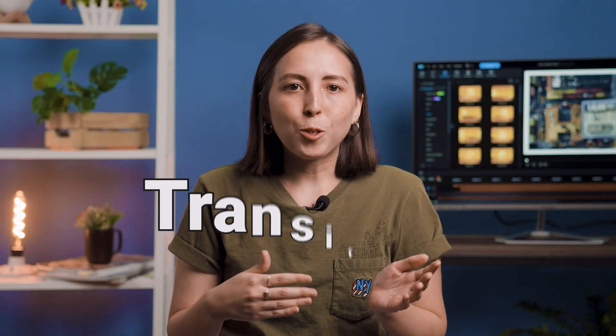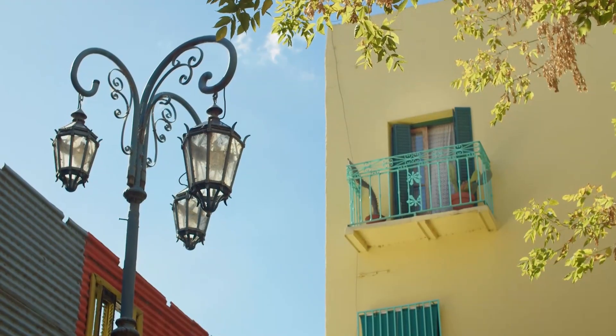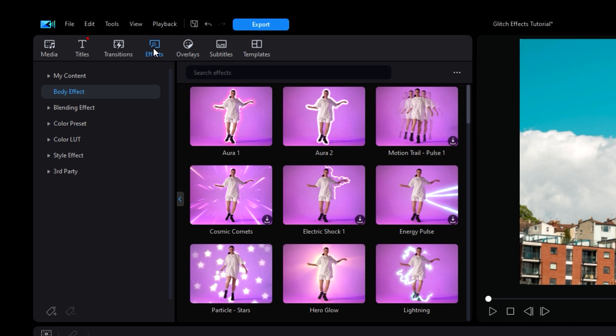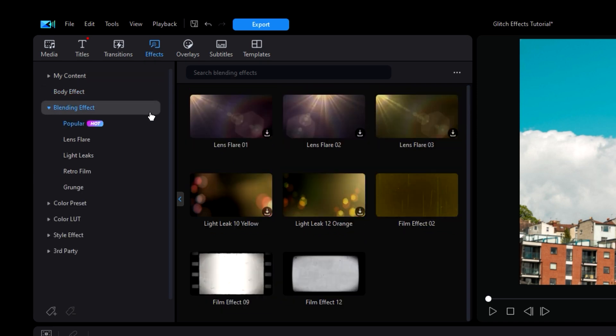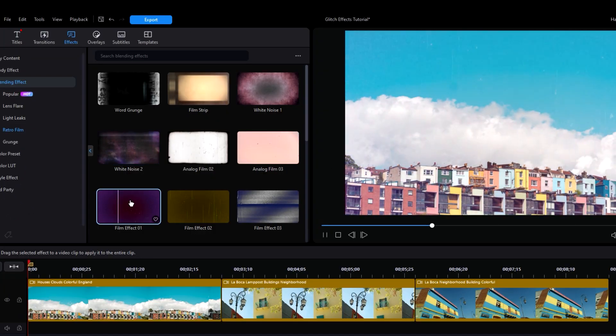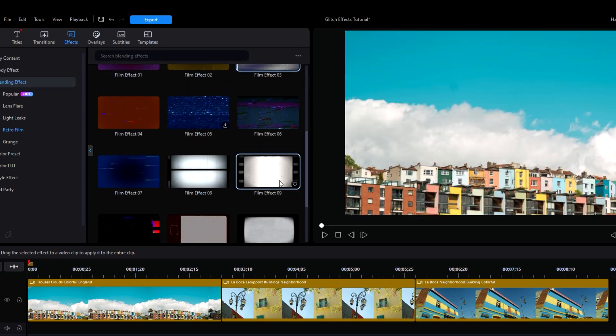That just covers transitions which go between separate clips on our timeline. But what about adding a similar style to our actual clips to make everything look more cohesive? It might look strange for colorful and bright footage to be sandwiched between random glitches. So here's where we can use glitch adjacent effects. We can go into our Effects tab and search for the dropdown menu labeled Blending Effect. Here we can find a folder of retro film effects which will add different types of static or glitching to your footage. There are also more distinct TV or film borders if that's the style you're going for.